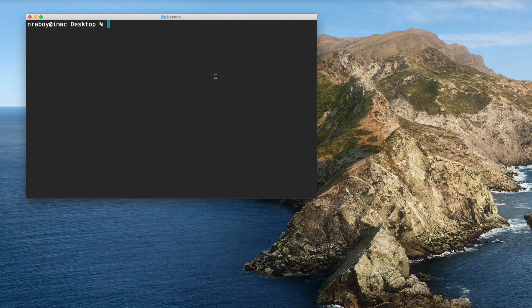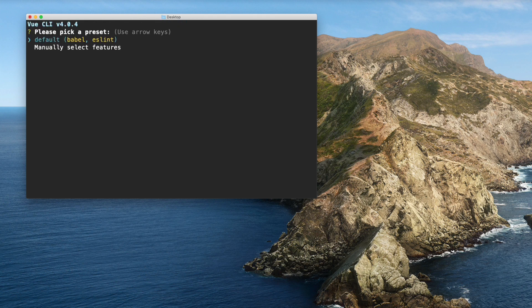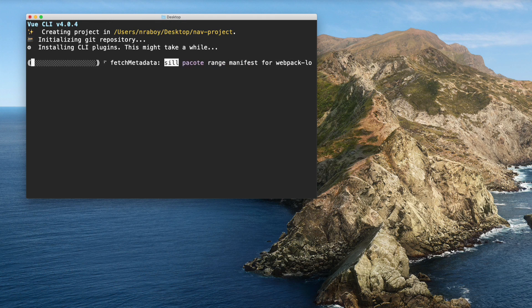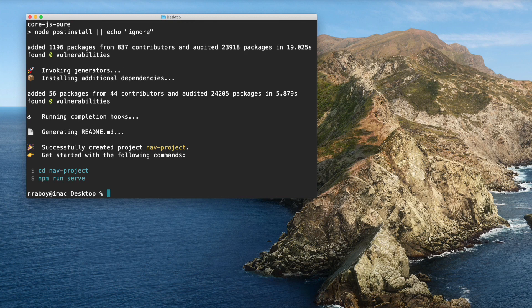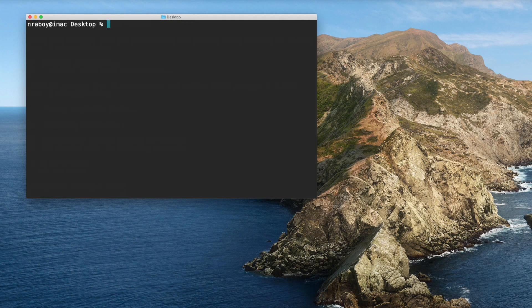I have a terminal open and I'm navigated to my desktop. We're going to create a new project to see how to use these navigation guards in action. I'm going to say vue create and call it nav-project. I'm going to choose the defaults and add certain features as we go along. All right, so we've got our project. I'm going to open it in Visual Studio Code.